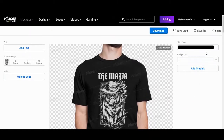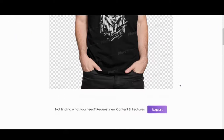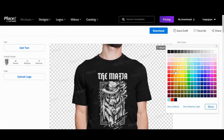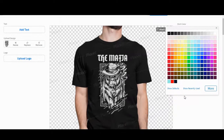You can change the t-shirt color, or if you're happy with the t-shirt color, then click download. Once it's downloaded, you can then change the t-shirt color to any other colors that you want.